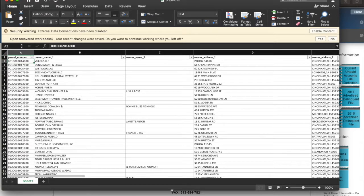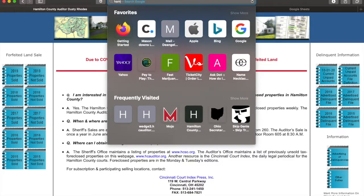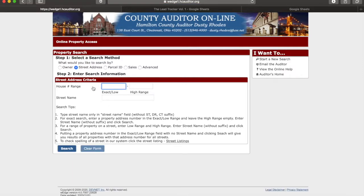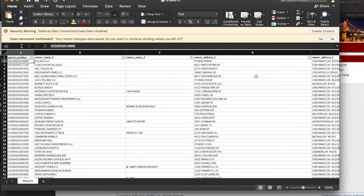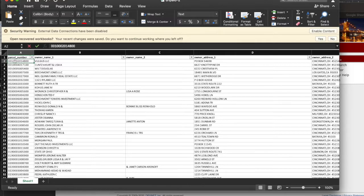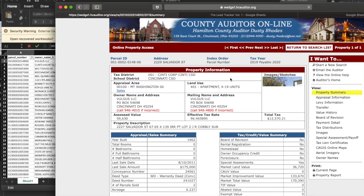First thing we'll do is go back to this page and go to Property Search. Now instead of searching by street address, we'll search by parcel ID. We'll go back to the spreadsheet — the first one we'll do is Vogus LLC. We'll double-click that parcel ID, paste it in, and voila — this property is in Mount Washington, bought for $175,000 back in 2011.